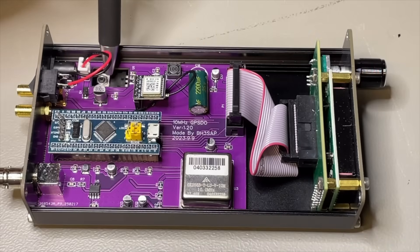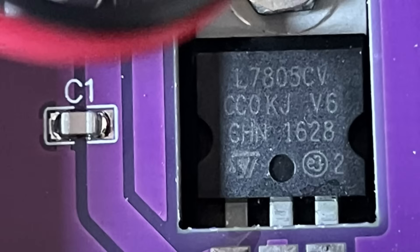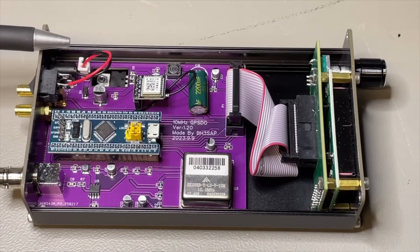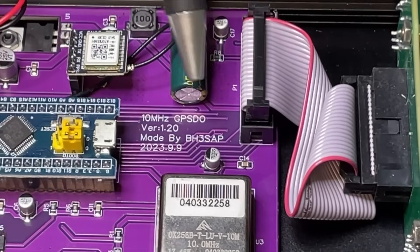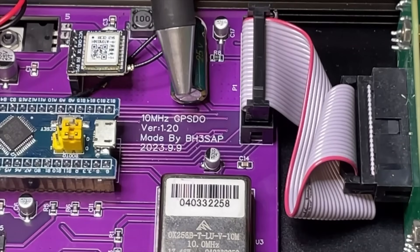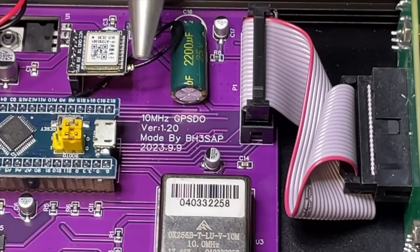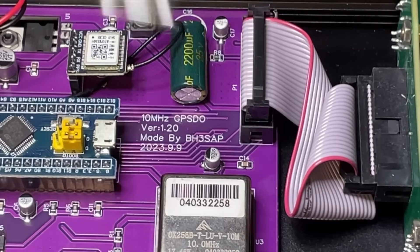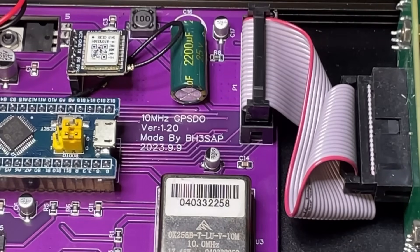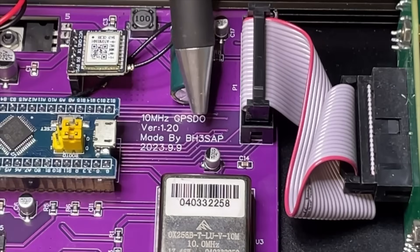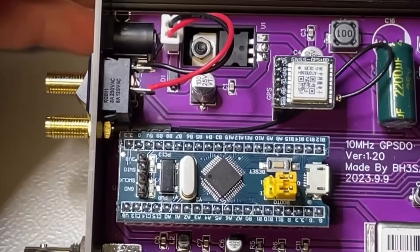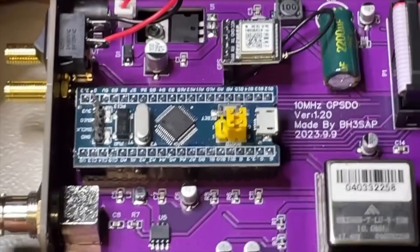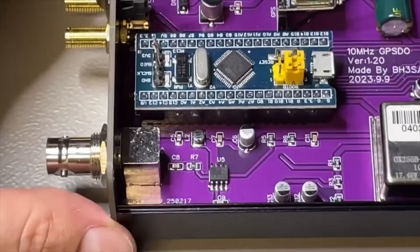We have here in the back a regulator, 5 volts. So instead of 12 volts, if you want to cool it a little bit, then you just put around 8 volts in it. But 12 works. This is interesting. It says here BH3SAP. So this is probably the ham that designed this. And this is a design copied by many others. So we can maybe find something if we search for this.